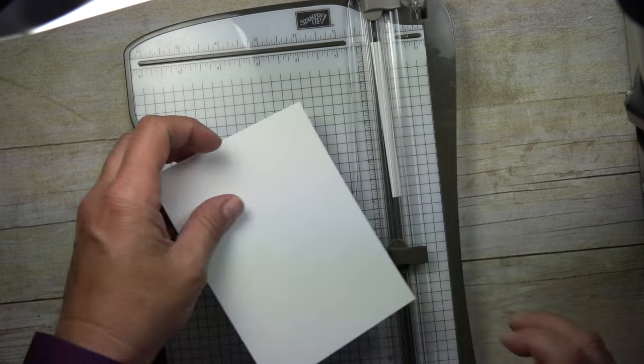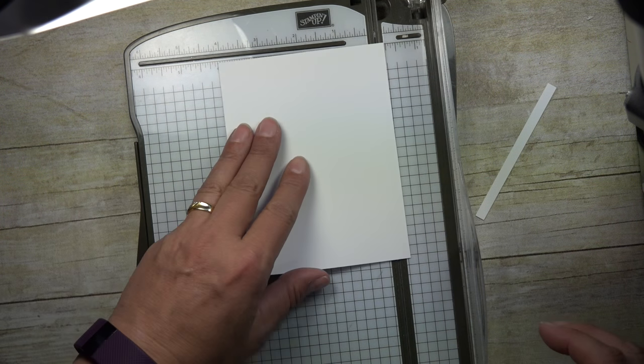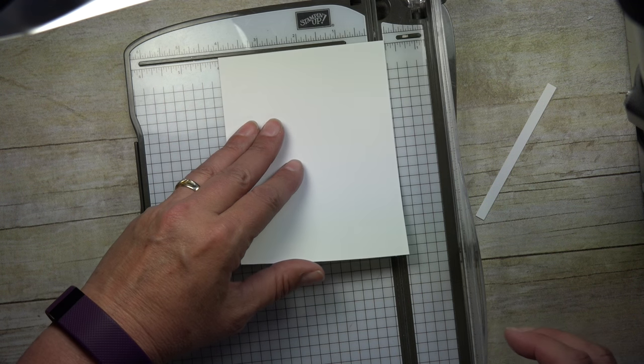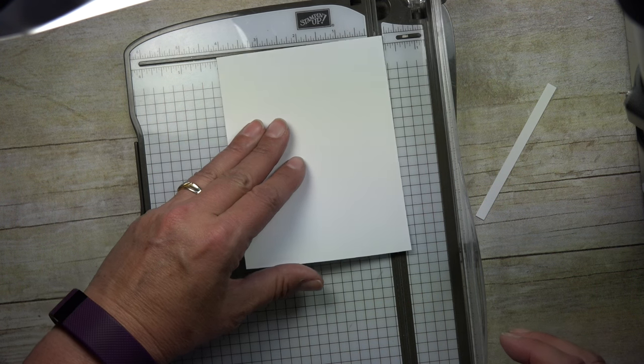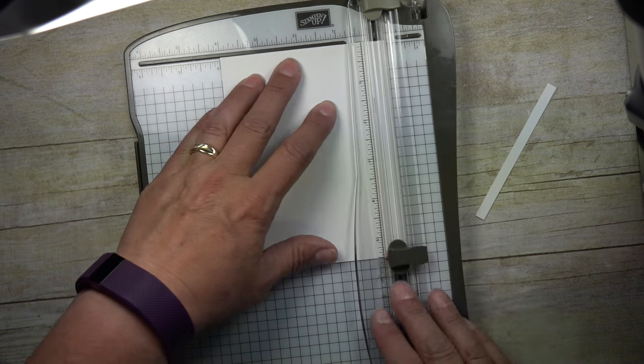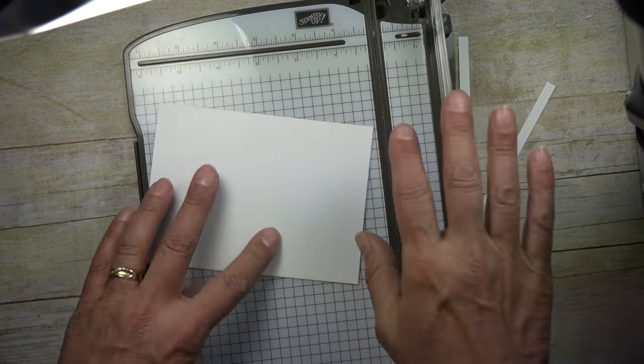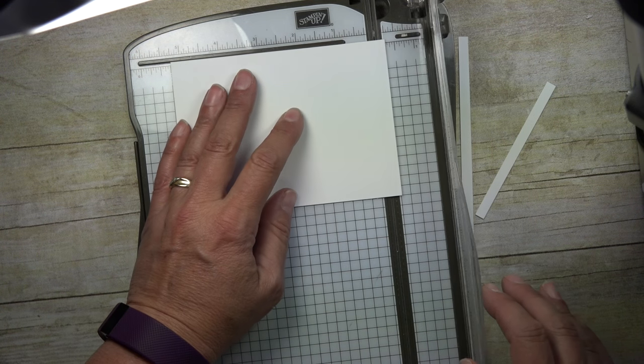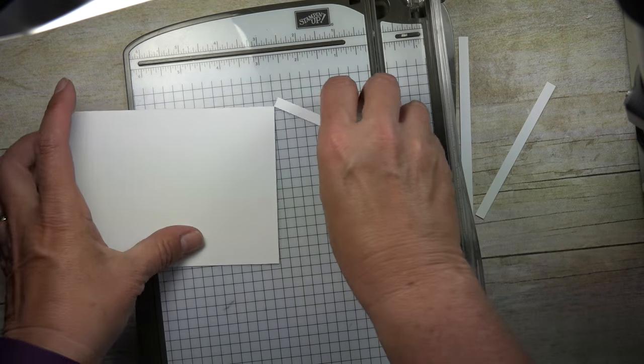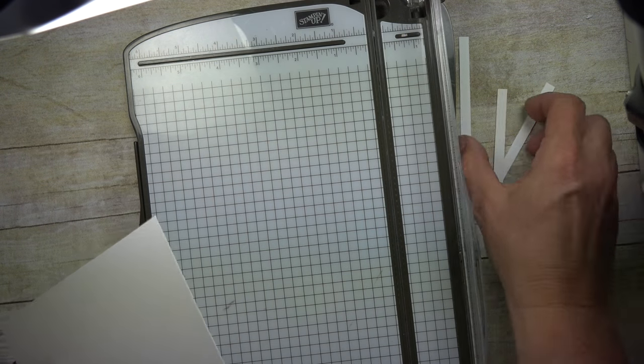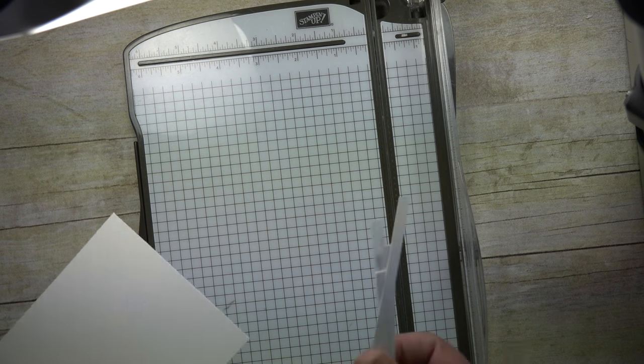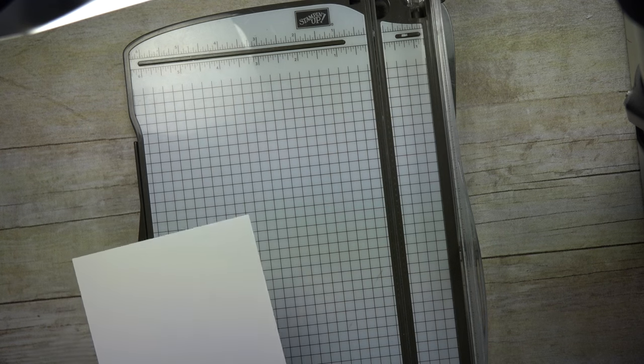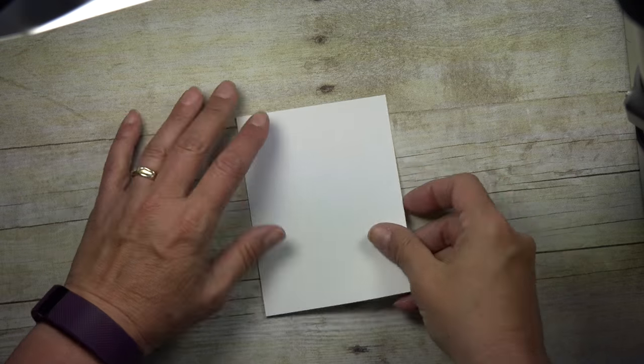I'm going to do that to the other. This is going to be the inside of my card. Again, it's going to be cut at 4 by 5¼. So I'm just cutting a quarter of an inch off two sides of the cardstock. And then I have all these scraps I can either use for something else or toss.